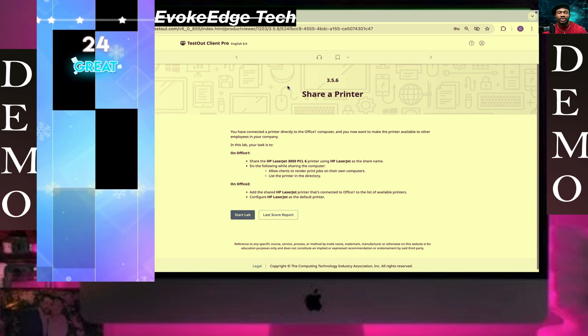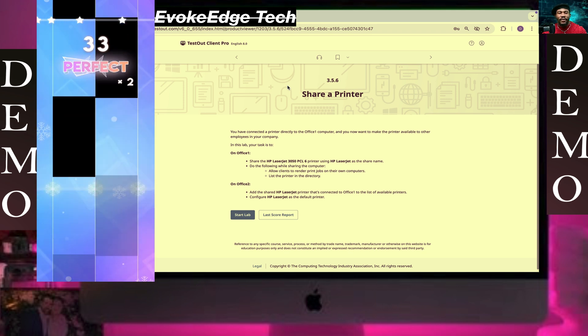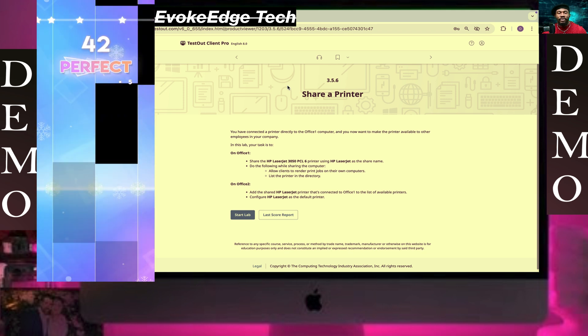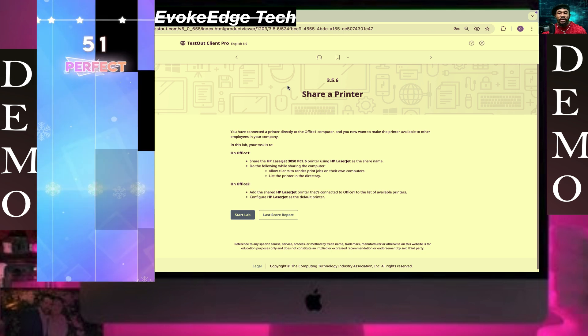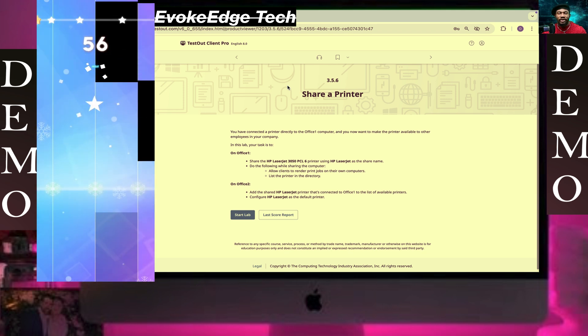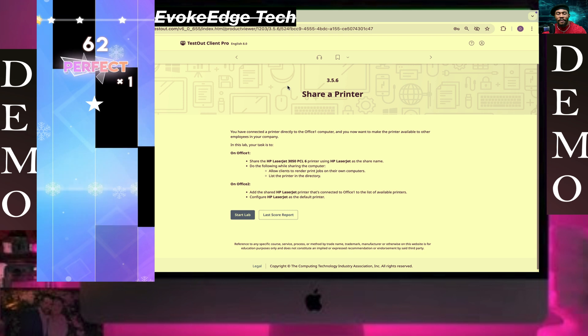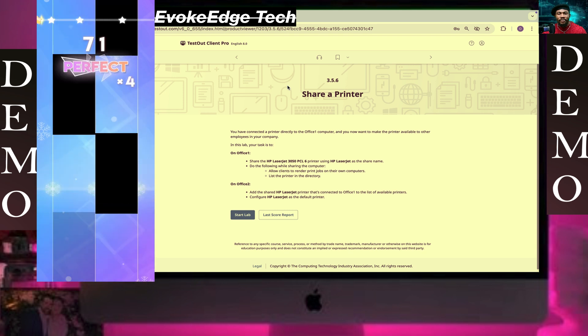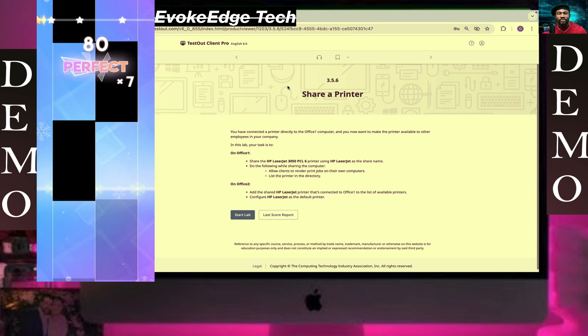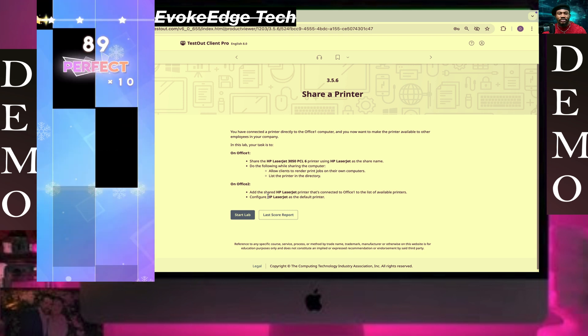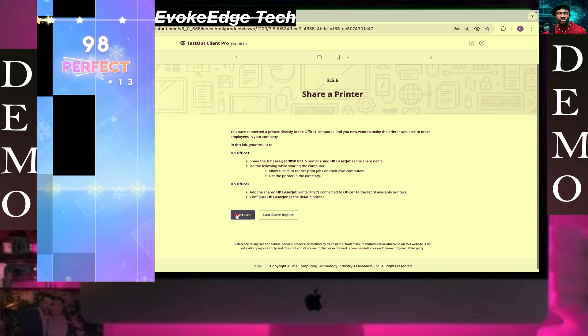Hello guys, today we are going to be looking at the lab share printer, so let's start the lab.